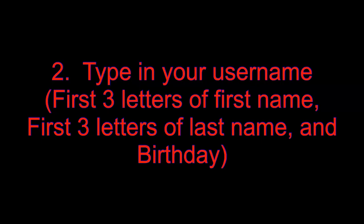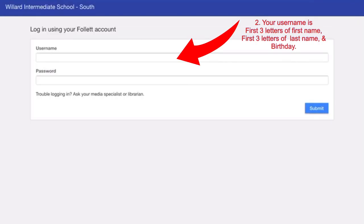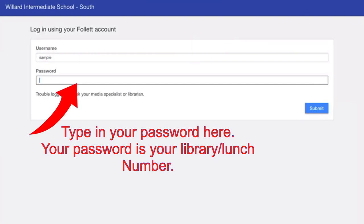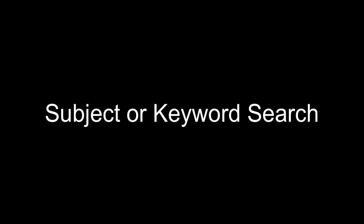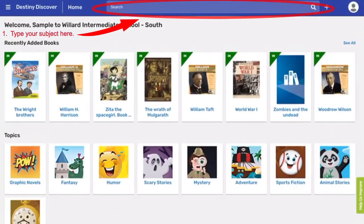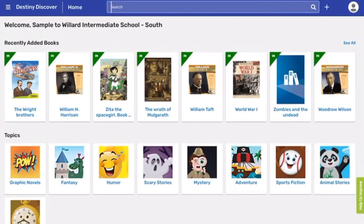Logging into the Card Catalog. Step 1: In the top right hand corner, press Log In. Step 2: Type in your Username. This should be the first three letters of your first name, followed by the first three letters of your last name, and then your birthday. No spaces. Step 3: Click Submit.